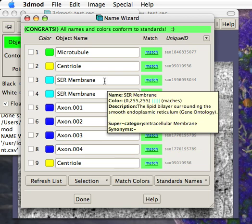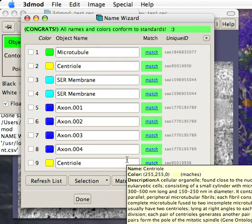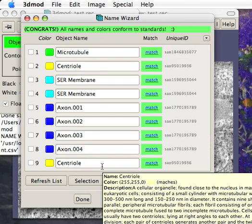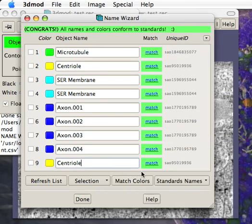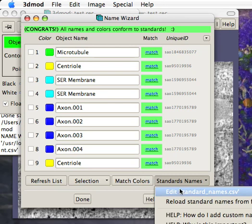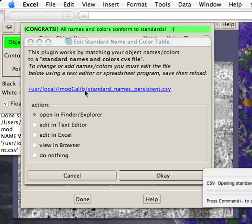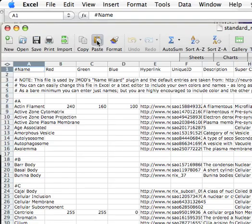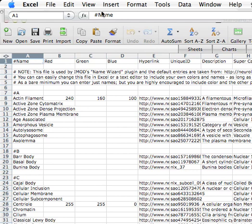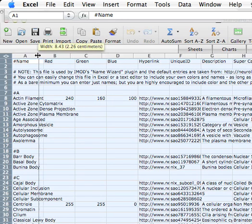Now you're probably asking where these entries are stored. The answer is in a special CSV comma-separated value file. I'm going to open this now. I'll just click on this link. It opens here in Excel.